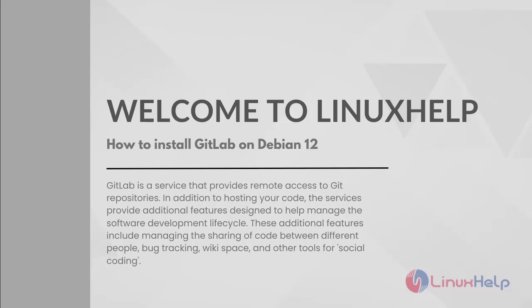GitLab is a service that provides remote access to Git repositories. In addition to hosting your code, the service provides additional features designed to help manage the software development lifecycle. These additional features include managing the sharing of code between different people, bug tracking, wiki space, and other tools for social coding.